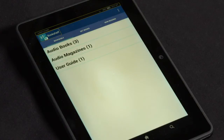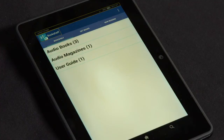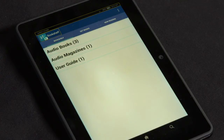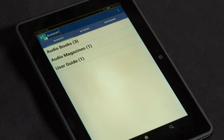A long press will access additional functions. If you want to access the details of a title on your bookshelf, double tap and hold — that is, tap and hold the second tap, which is a long press — to bring up the details screen.